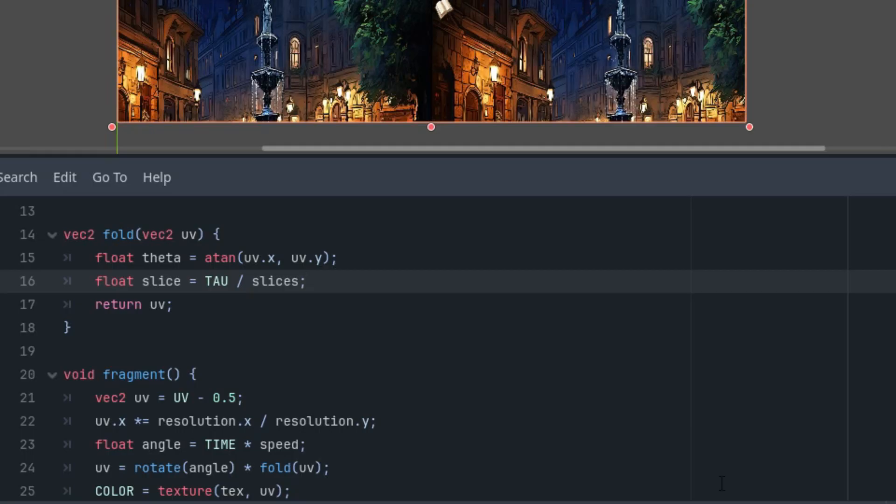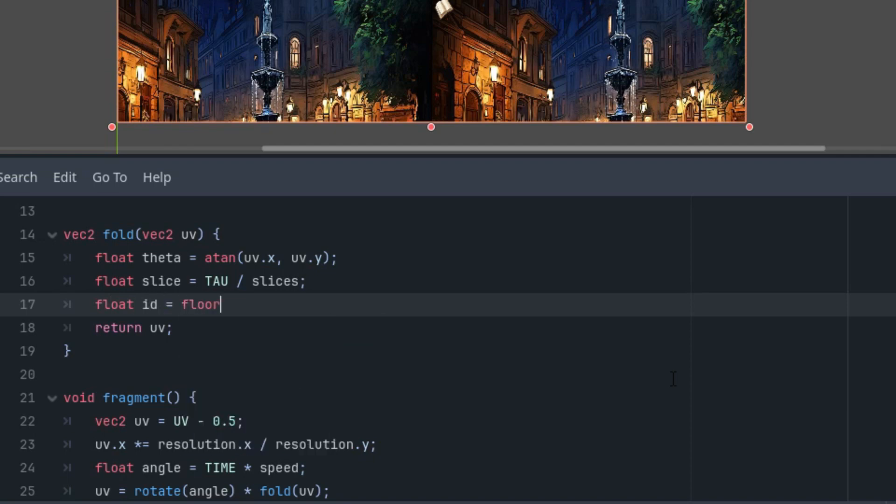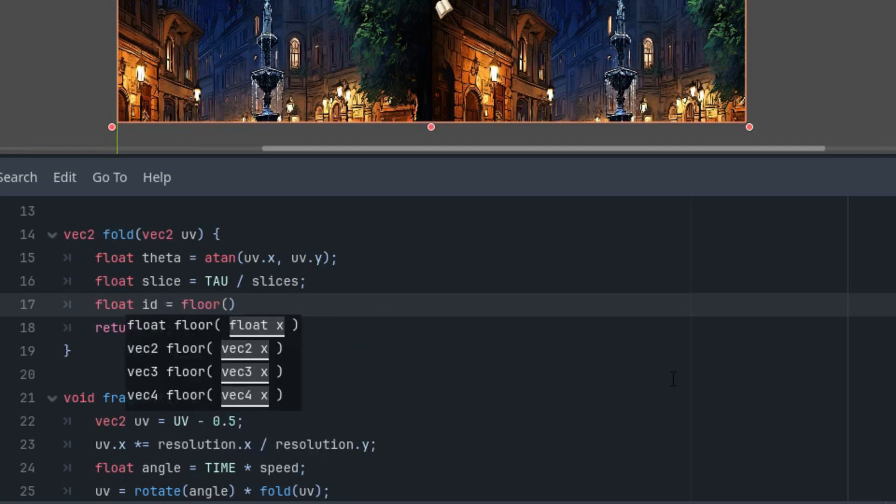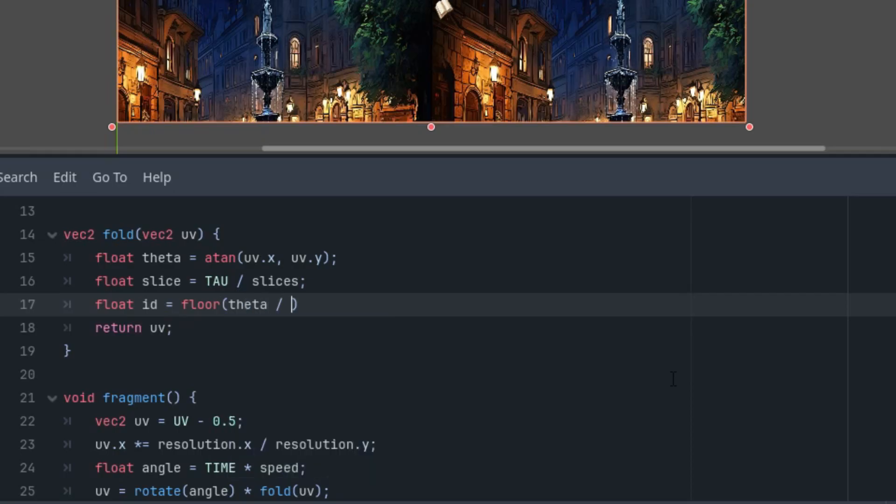Next, we'll need to know the angle of one circular segment that we want to use. We know the number of segments, which is the slices parameter, and we know that the angle of a full circle is TAU, which is twice pi. So the value of the slice variable that we need looks like this: float slice is simply TAU, twice pi, divided by the number of slices.